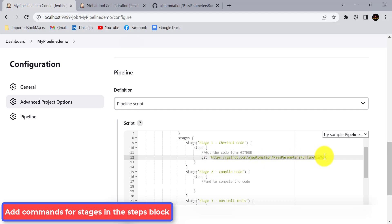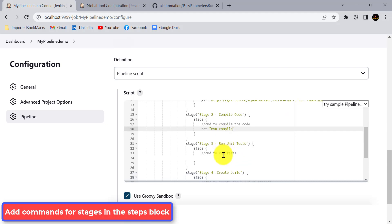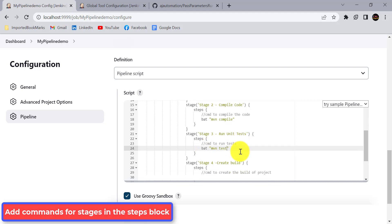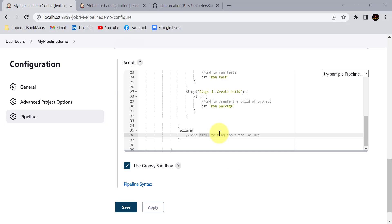Once the checkout stage is complete, compile the code. Since we're on a Windows machine, use the bat command; on Linux use sh. So: bat mvn compile. Then for the test stage: bat mvn test. Then for the build stage: bat mvn install or bat mvn package. In case any stage fails, we can add a failure block.